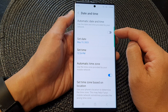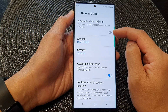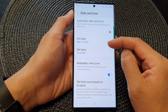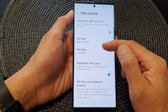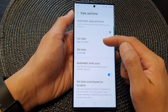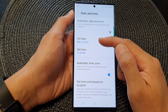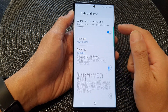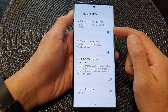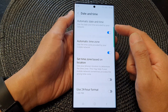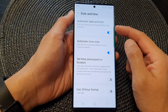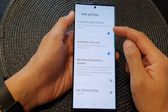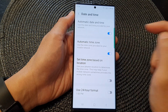Tap on the toggle button to switch it off. Once it is turned off, it will be in a menu mode, which will allow you to manually set the date and the time. Or you can switch it on, which will allow the phone to automatically retrieve the date and time from the network.